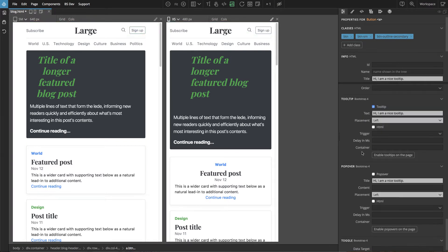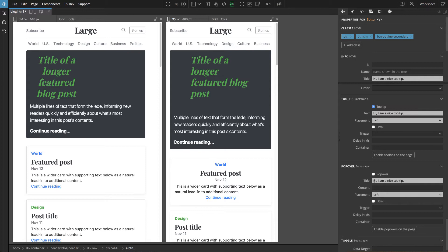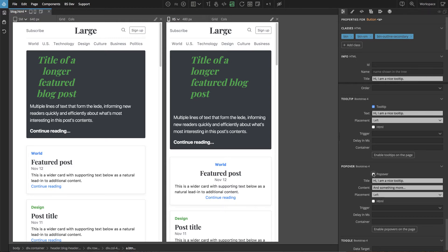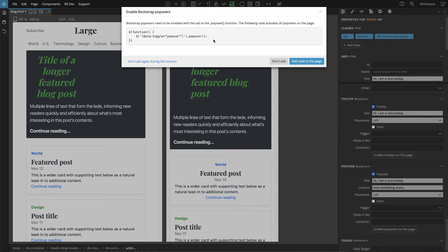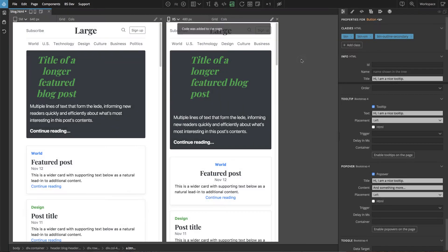And popovers work very similarly to tooltips. In addition to the main text like the title, we also have a subtext. Let's enable. And again Pinegrow offers to add the necessary code, and we say yes.